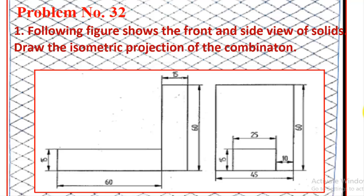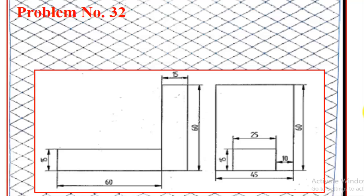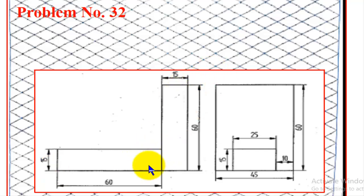The following figure shows the front and side view of a solid. Draw the isometric projection of the combination. By seeing this figure, we can analyze that we have two rectangular slabs—one is placed horizontally and one is placed vertically.